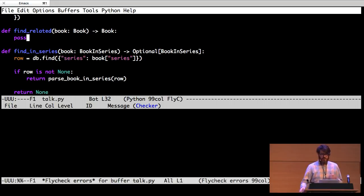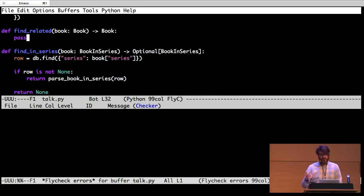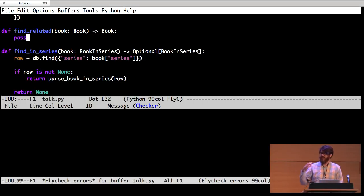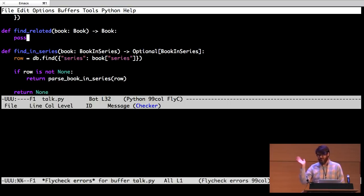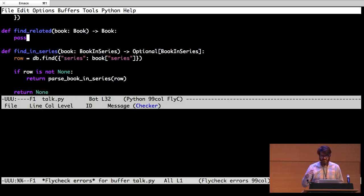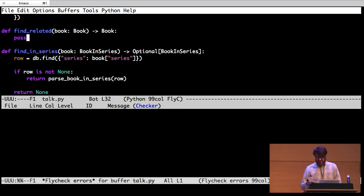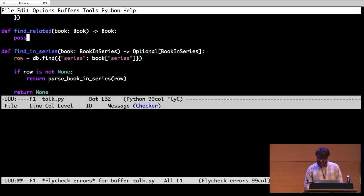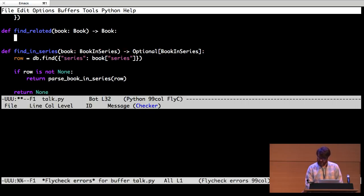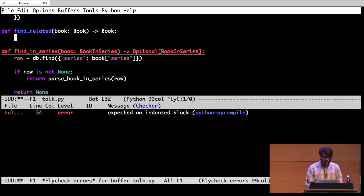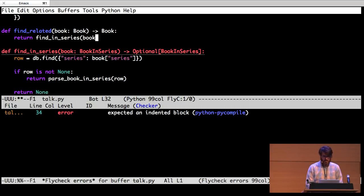So what we want to do is be able to say, hey, look, when you ask me to find a related book, if the book belongs to a series, I know how to do that. I can just find another book in the same series and tell you to buy that book. If it's not in a series, I haven't figured it out yet. We've got to do some machine learning thing or something and I don't know. Whatever. We'll just say nothing. Let's try this. Let's just say find in series book.